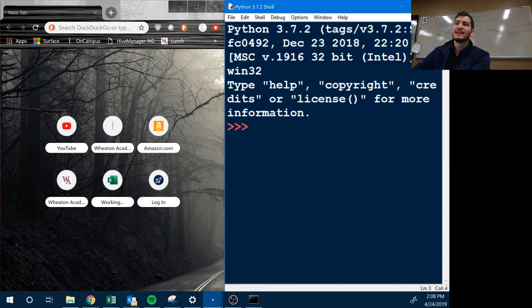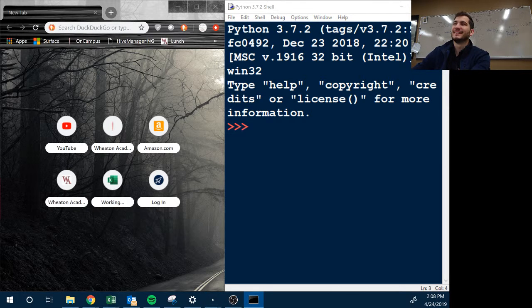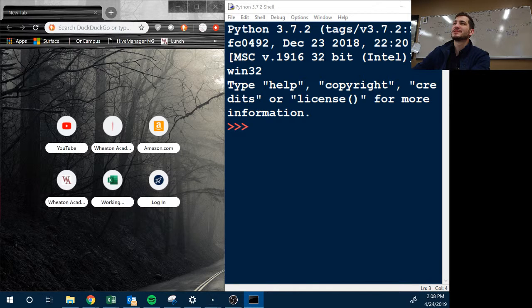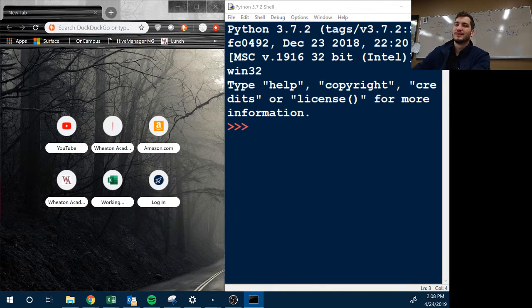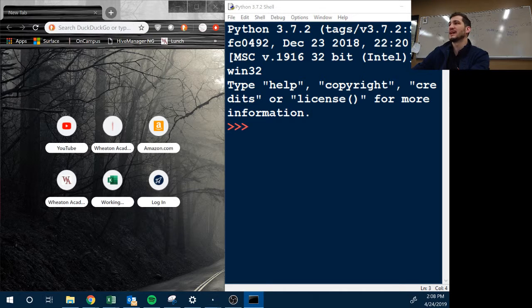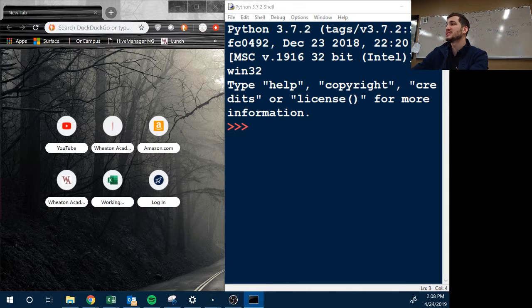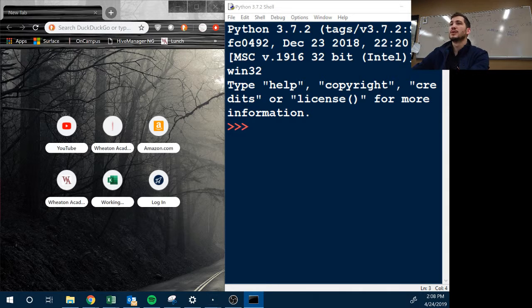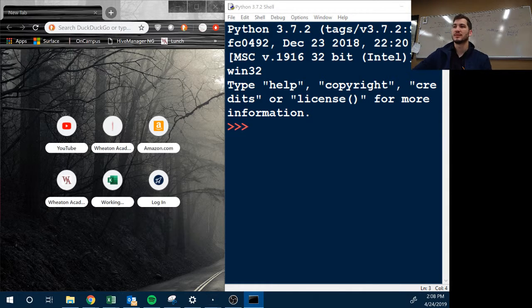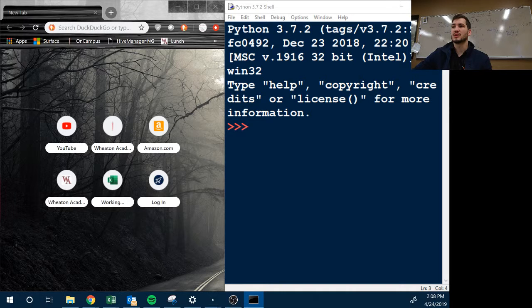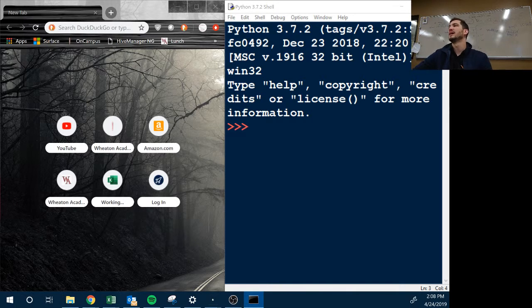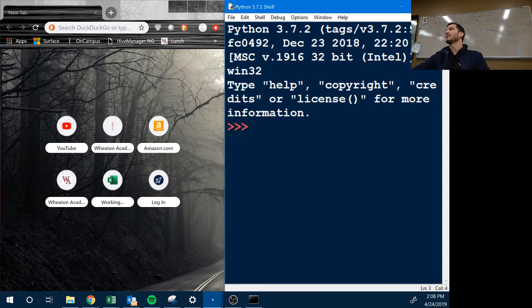So what it did is it moved my mouse - it tried to put it over here, but because I have split screens it can't go to negative. So it goes to zero. Zero zero is on this screen. So yeah, that's how that works though.